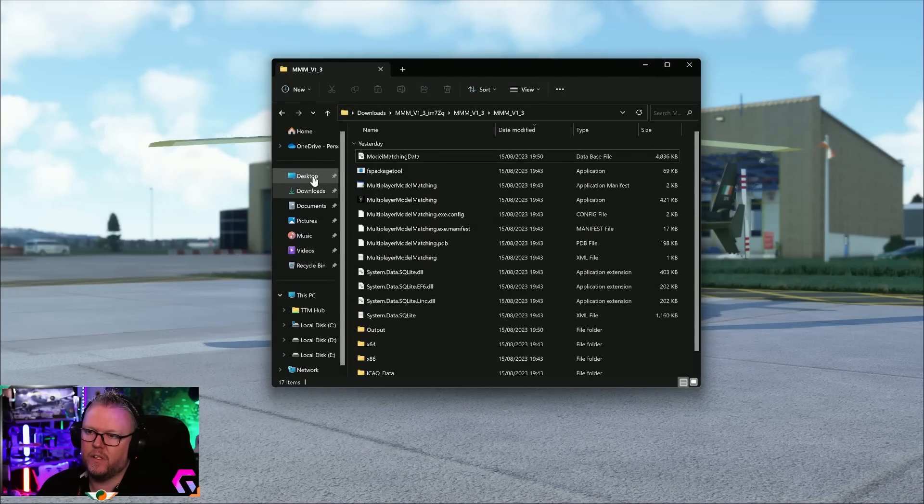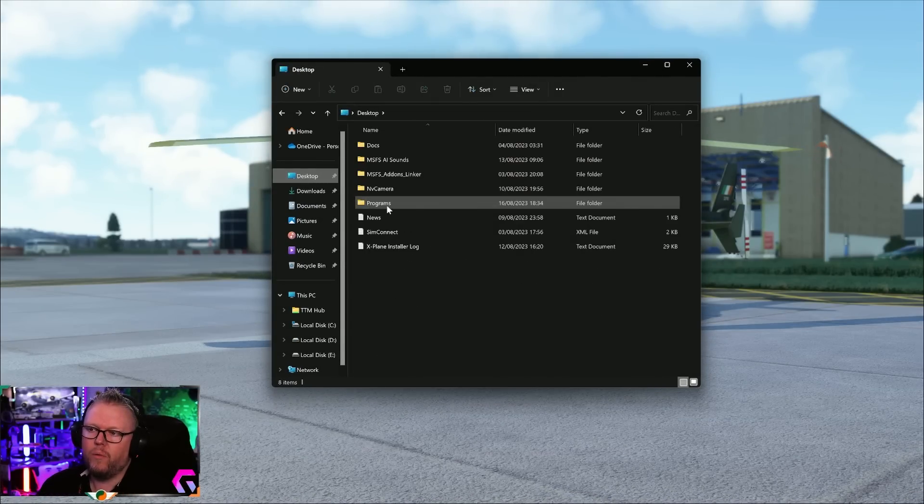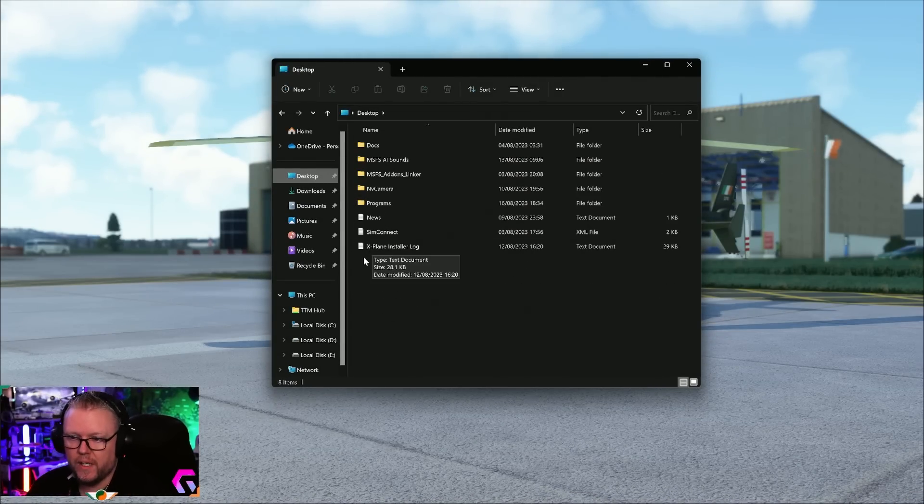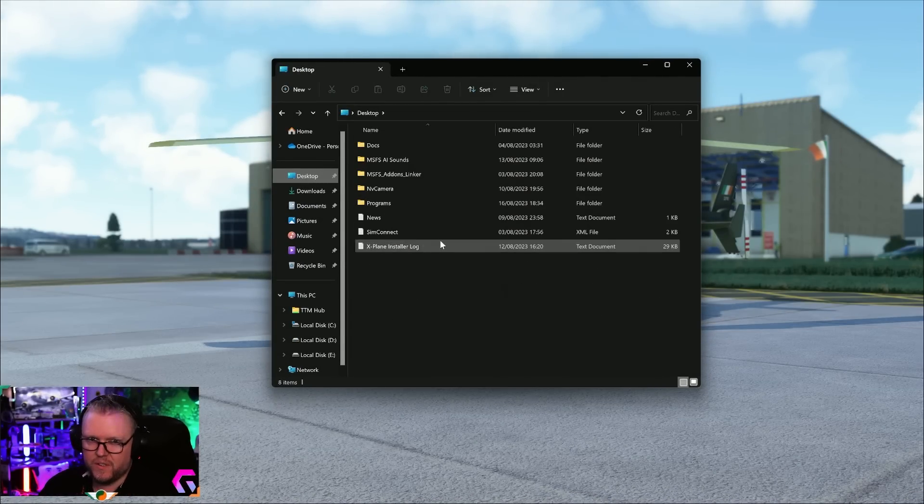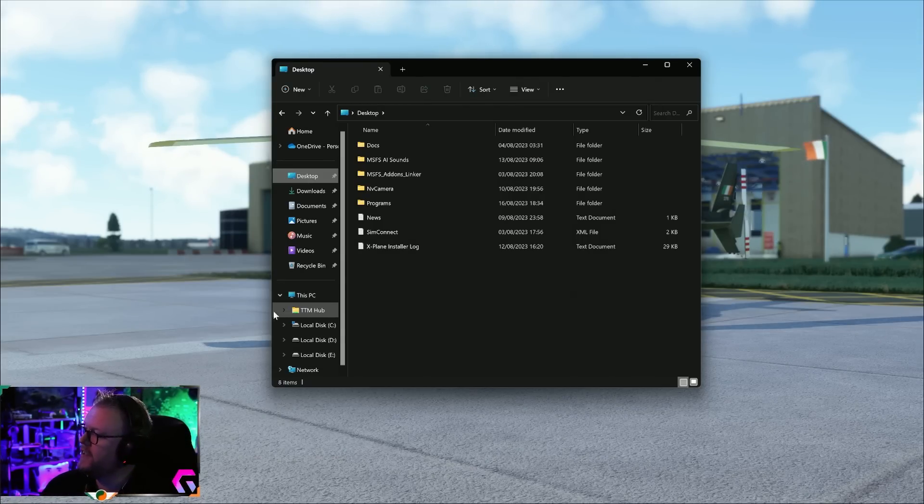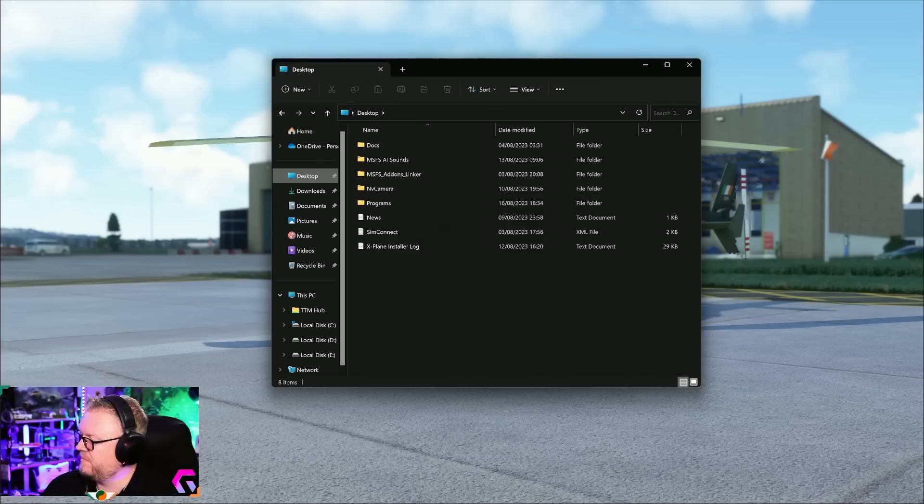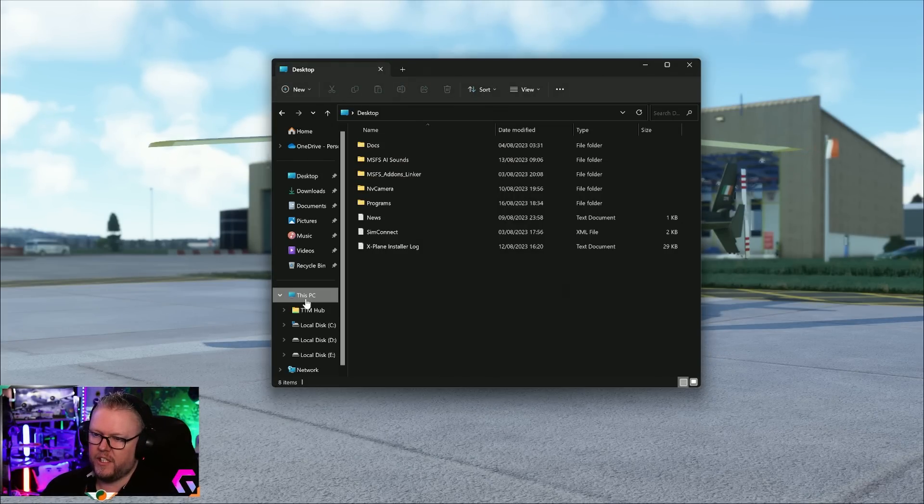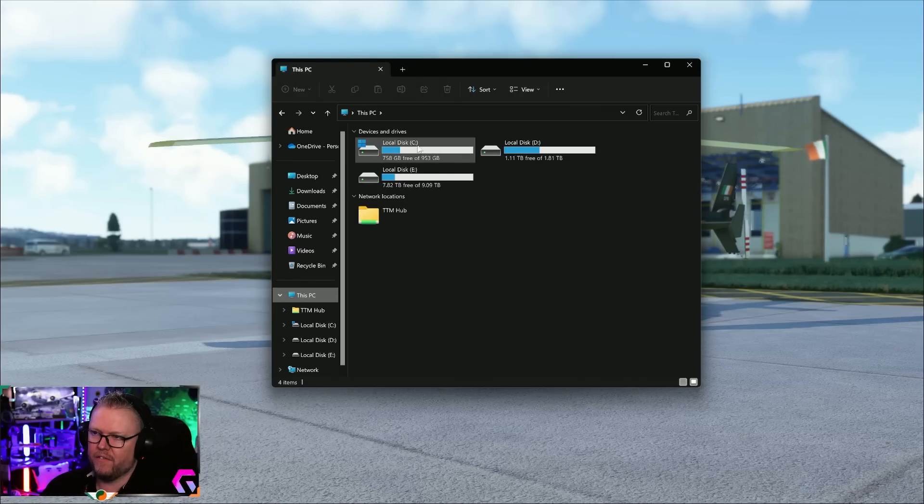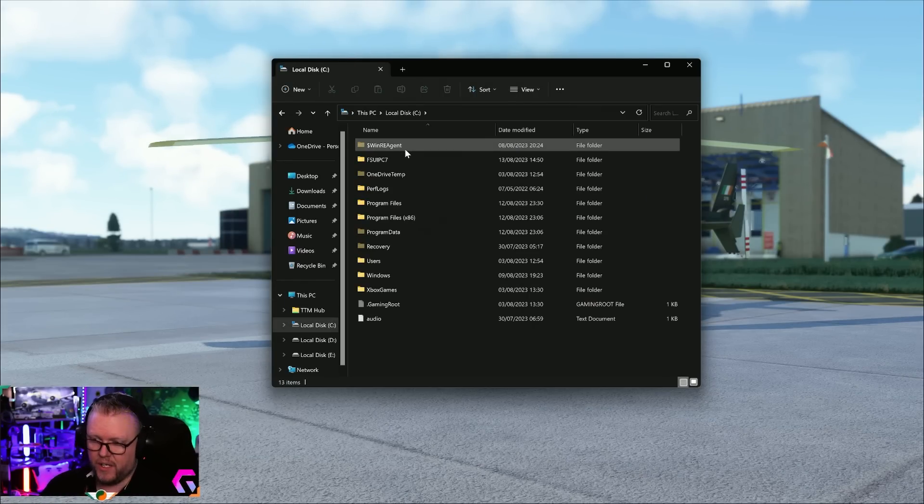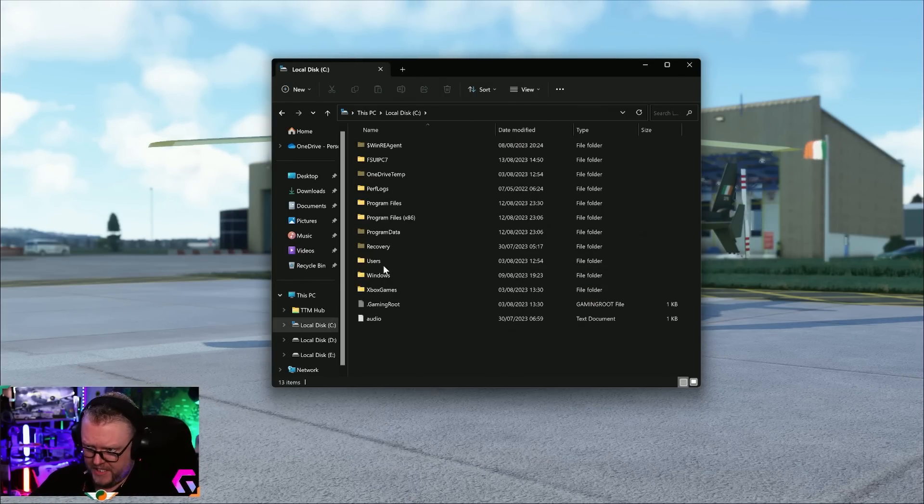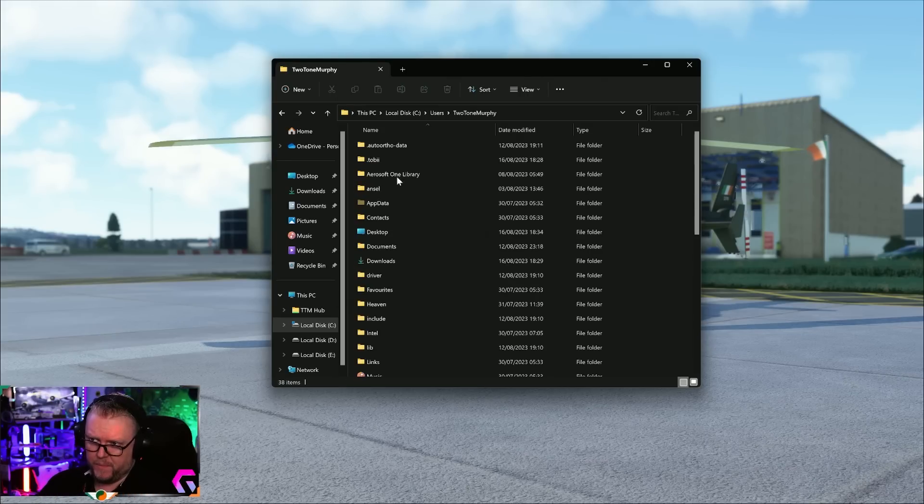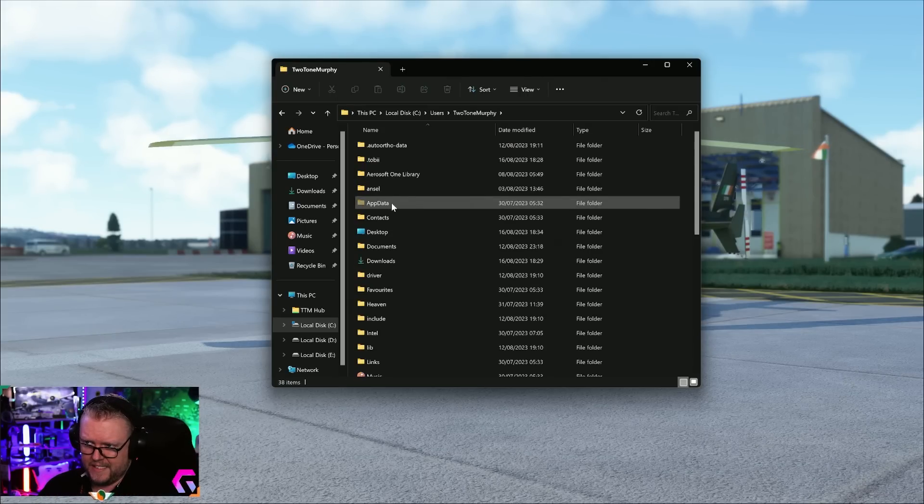Let's go in and have a look. First thing we need to do, make sure the sim is turned off. Go into wherever your local disk drive is, the C drive, go into Users, whatever your profile name is, and go into AppData.